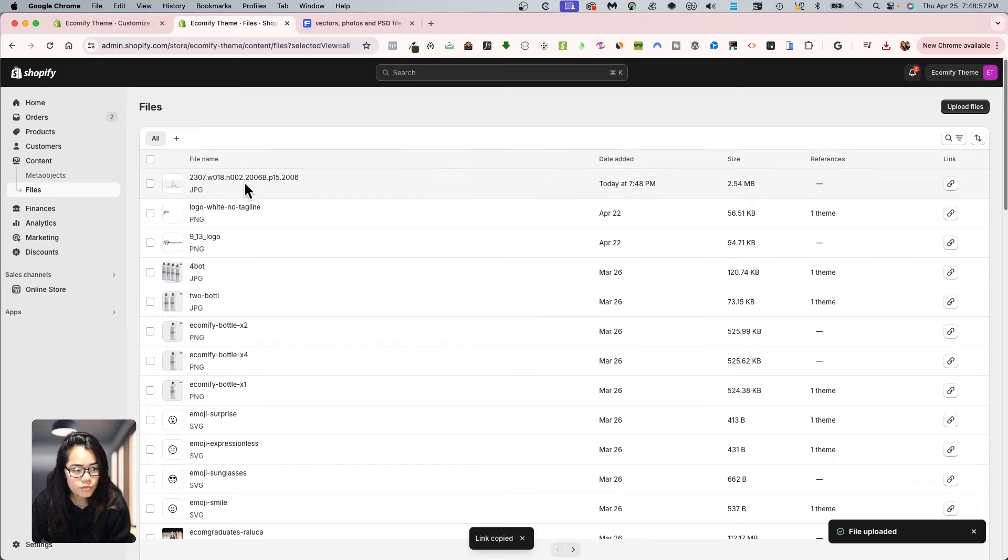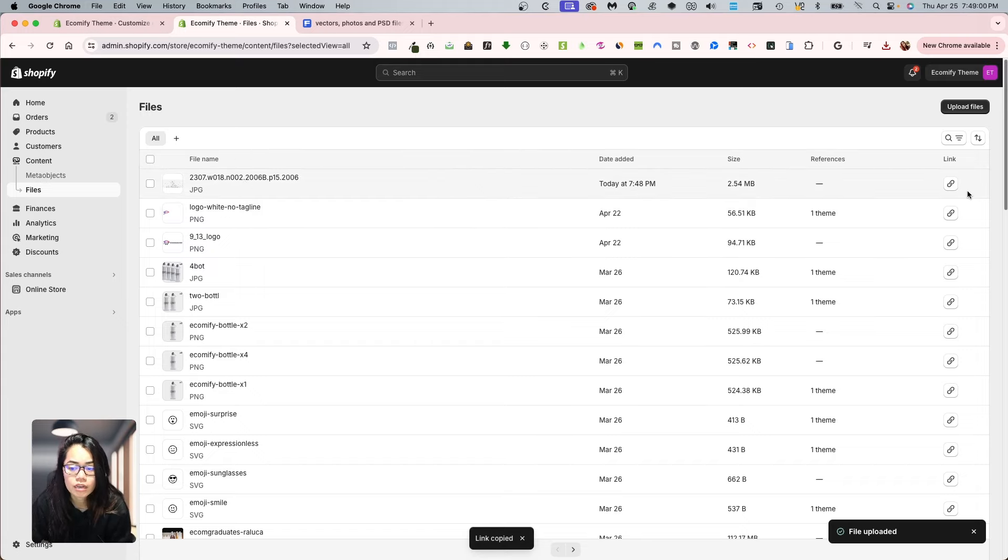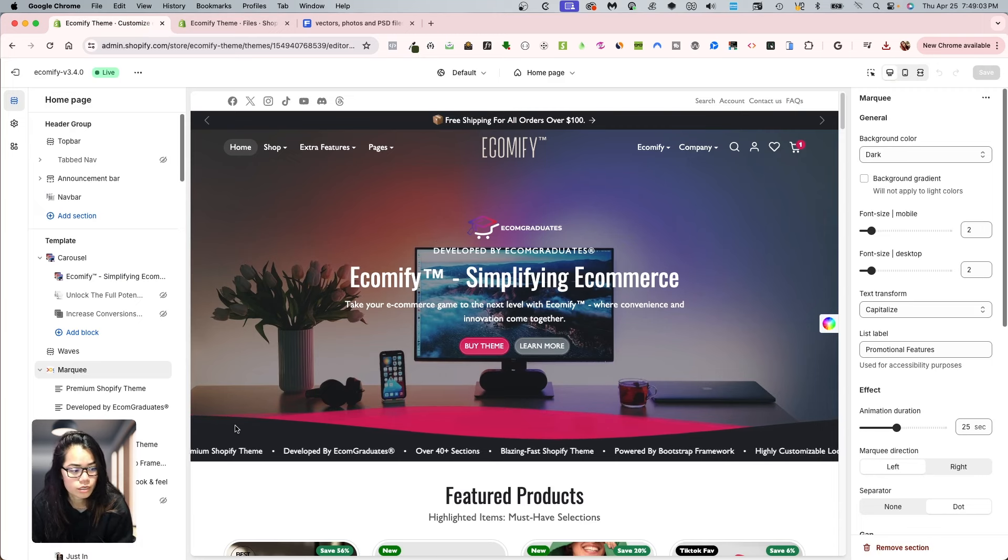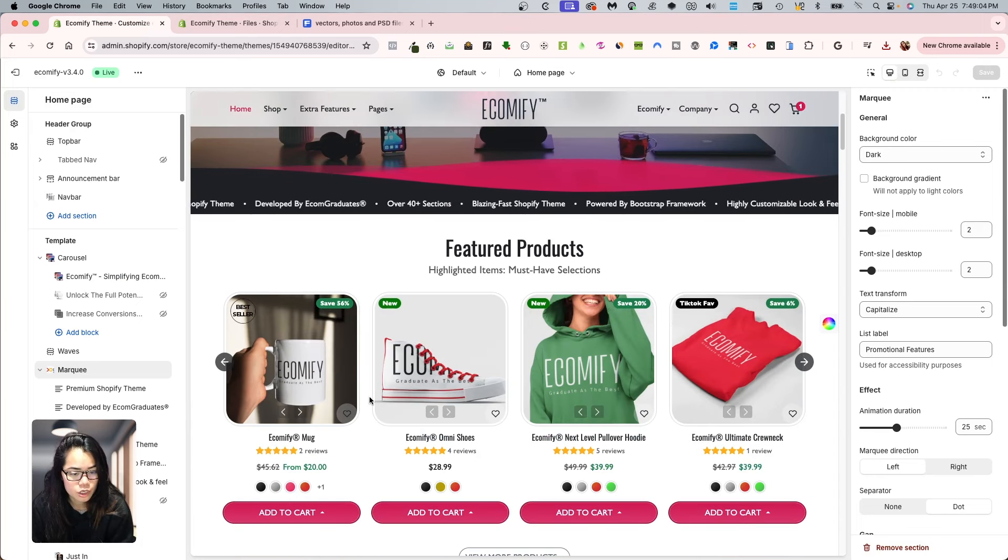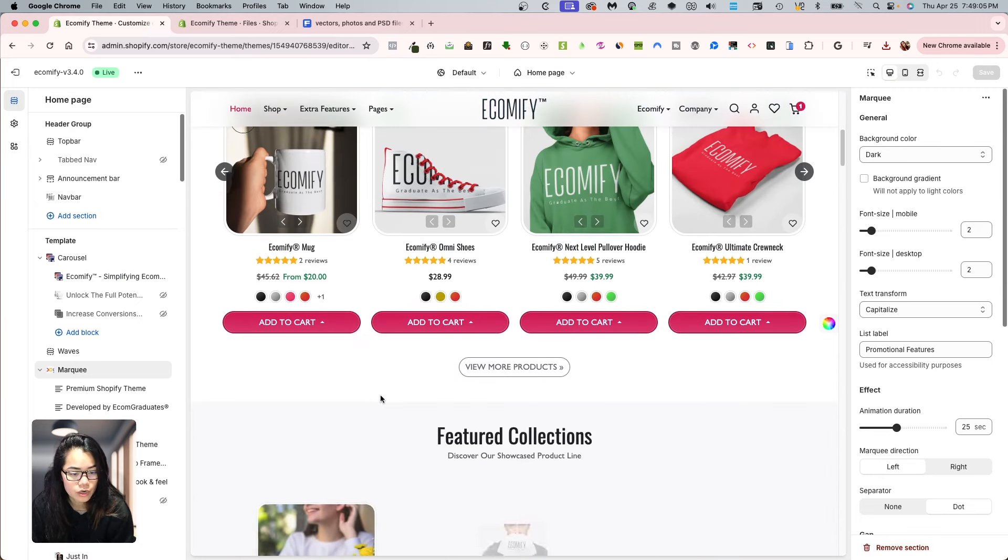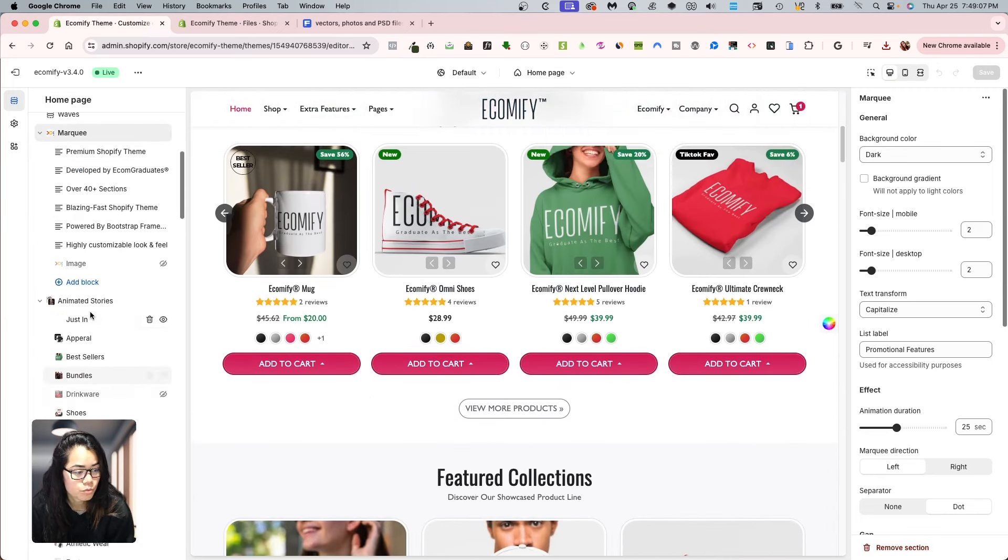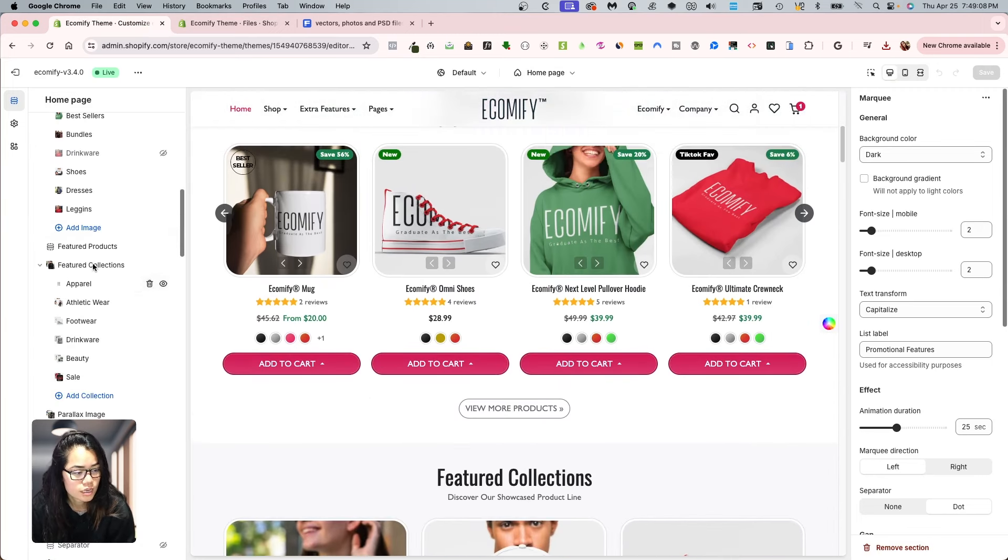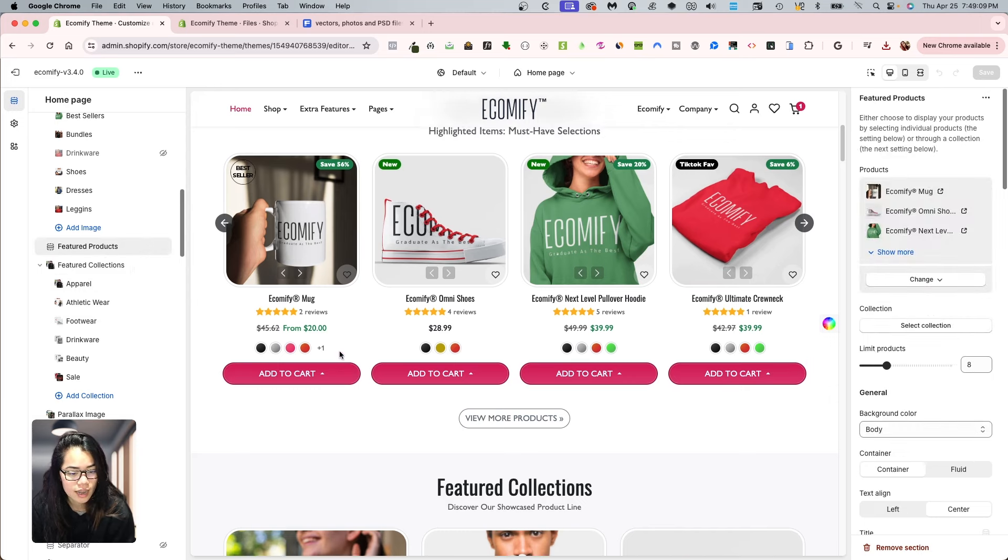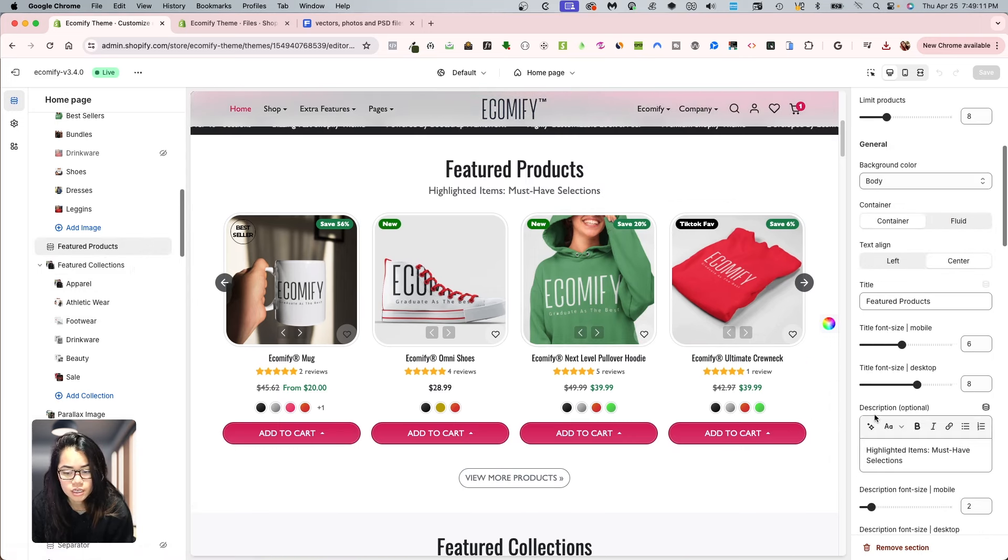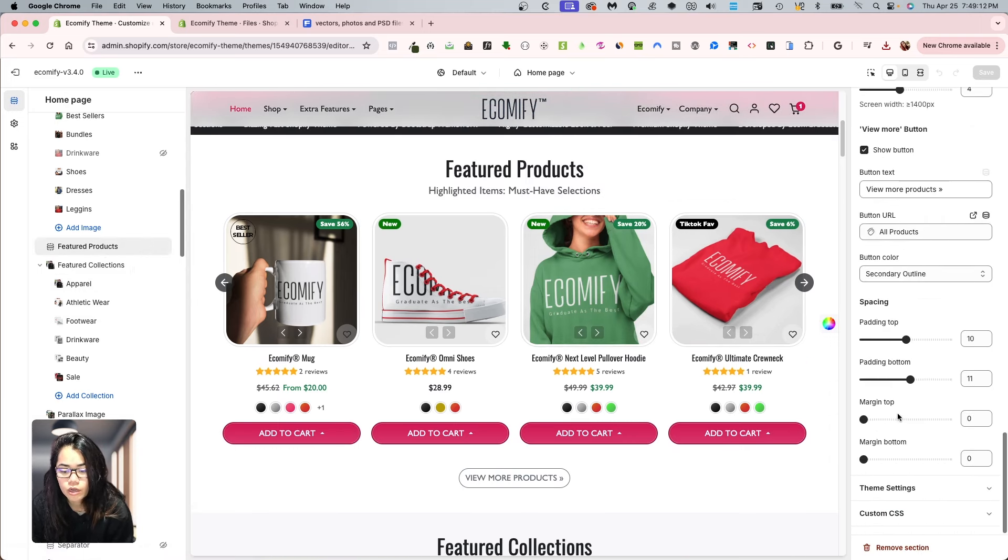So when I go into here, I can just copy this link and put it in my notepad somewhere else. But what I want to do is I'm going to show you under the feature products section. Let's just have this under the feature products section. I'm going to go under the custom CSS.